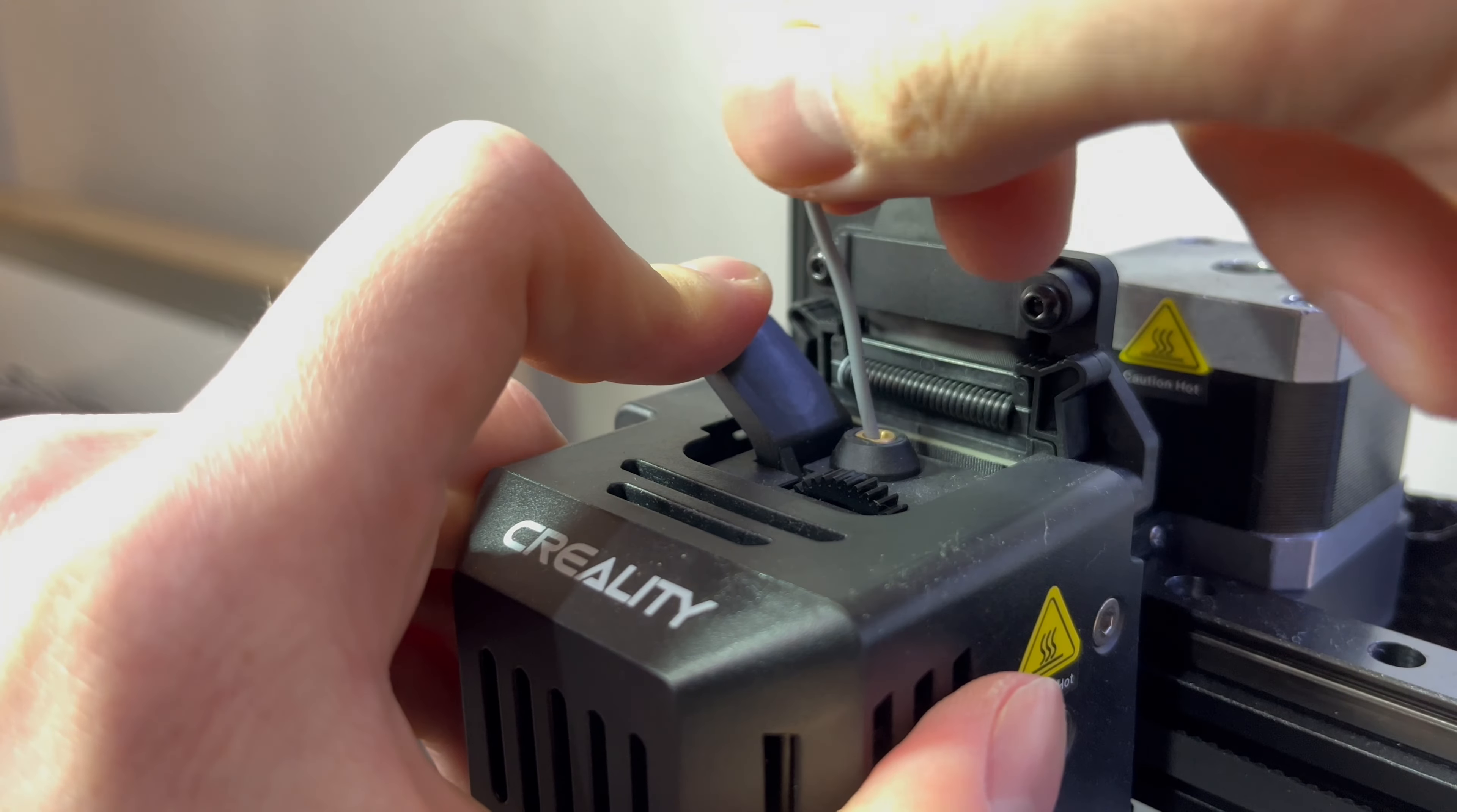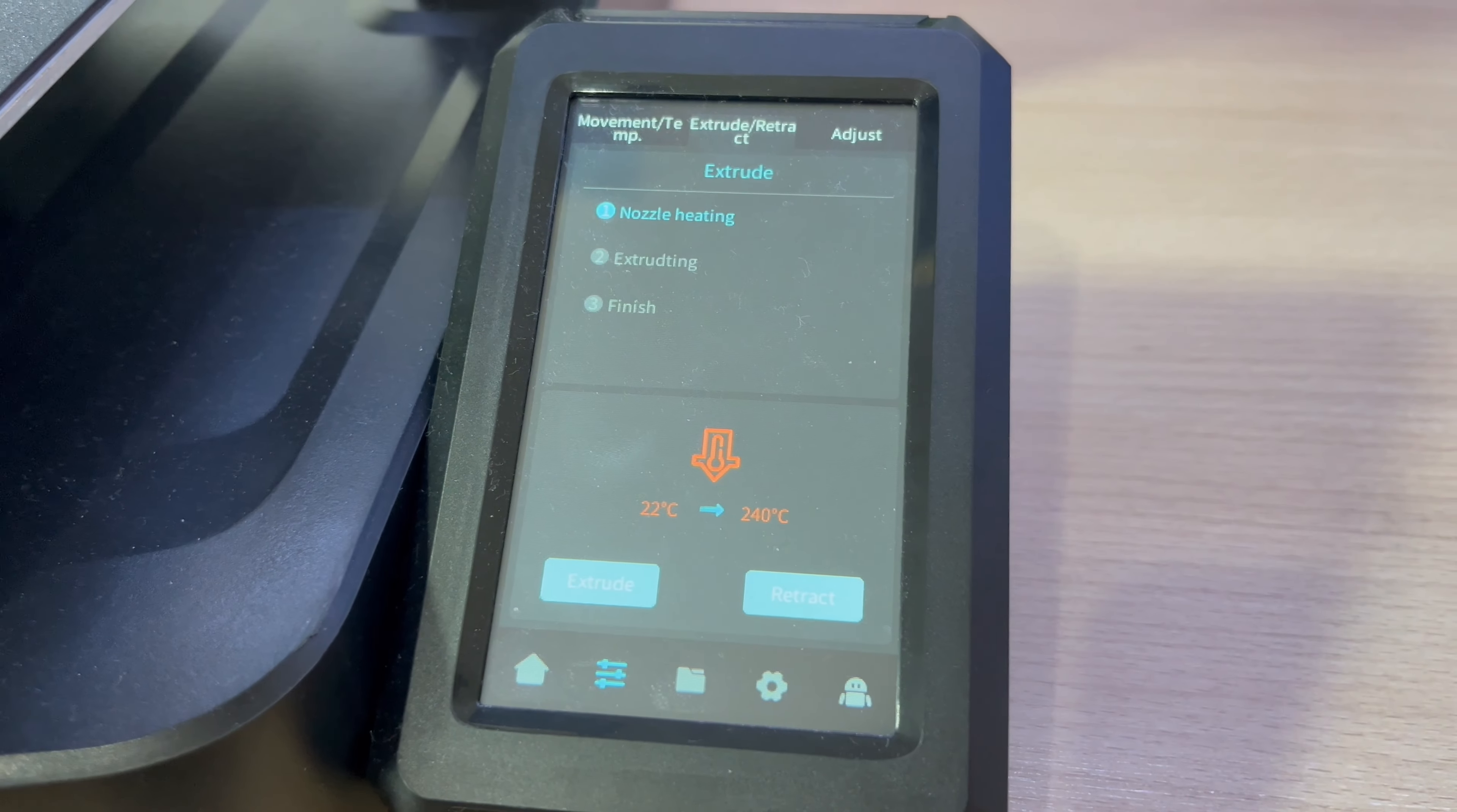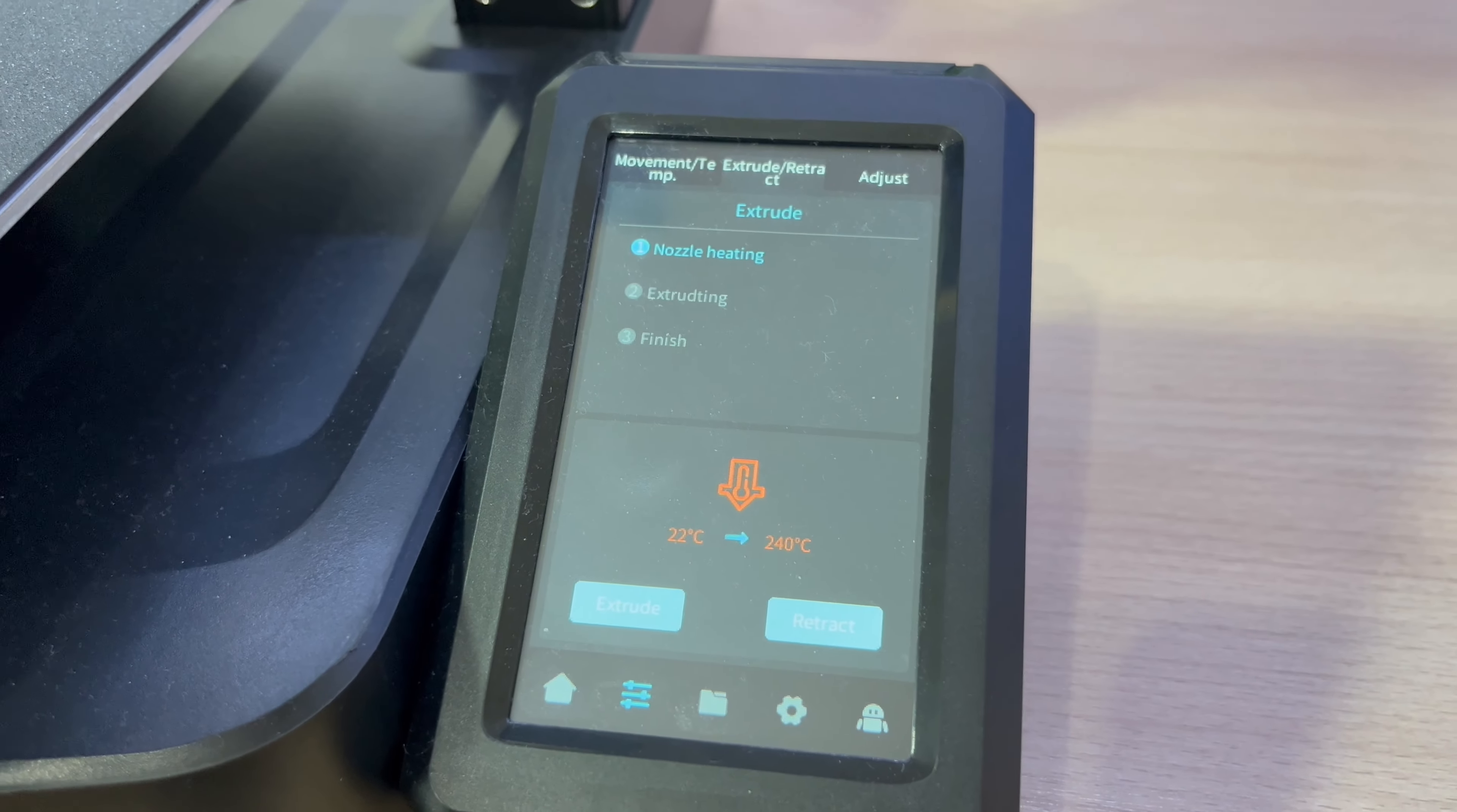Now click on Extrude and wait till it heats up.